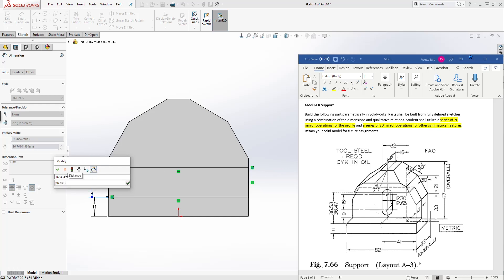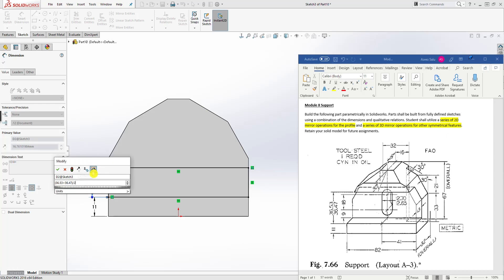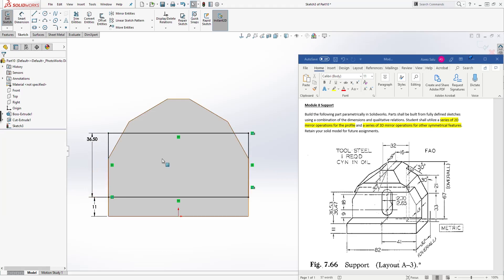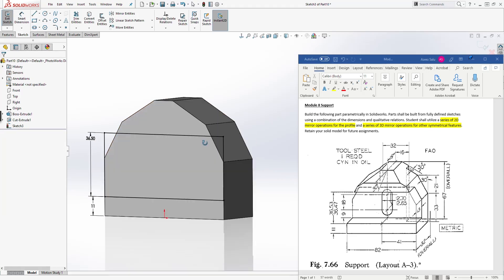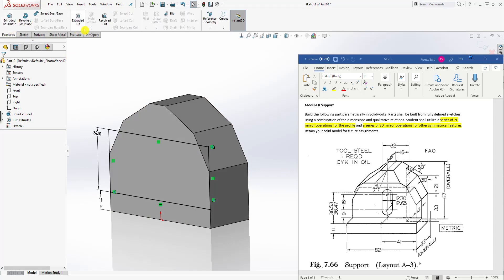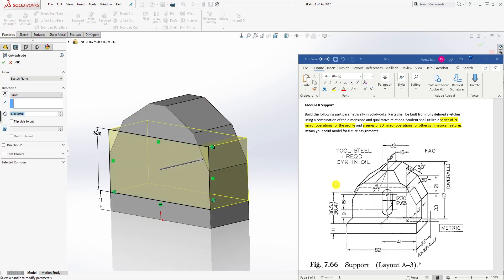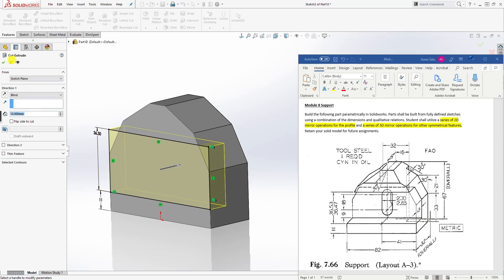The dimension is calculated as 36.53 plus 30 plus 36.47, then 36.56 plus 36.47 divided by 2. The sketch is fully defined. We're going to select Feature, Extrude Cut — extruding the cut in the back — and the distance is 13. Click OK.